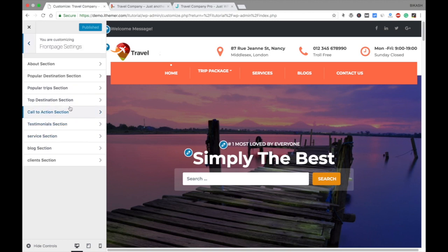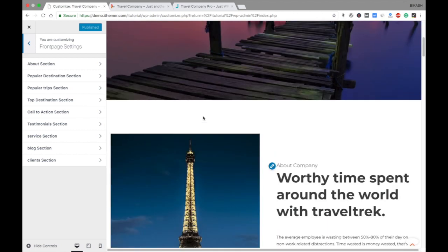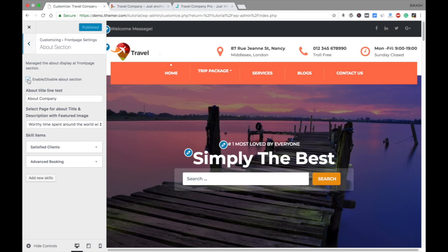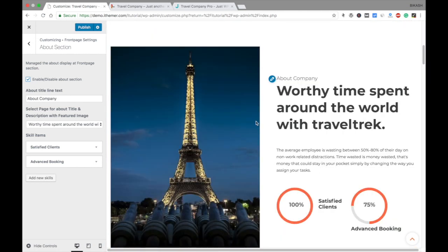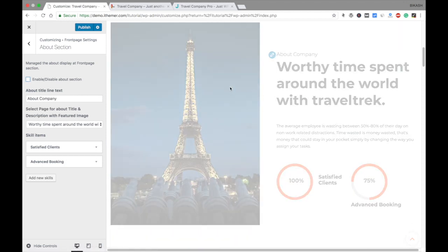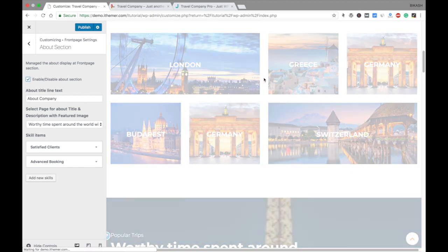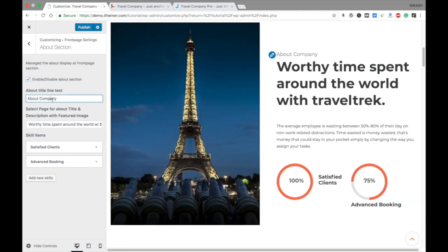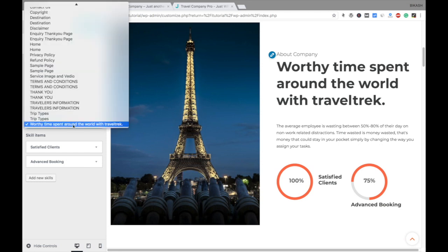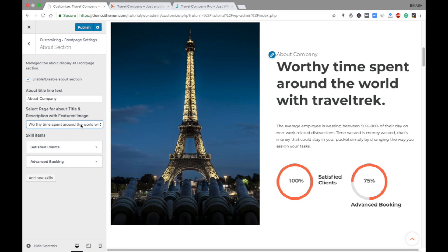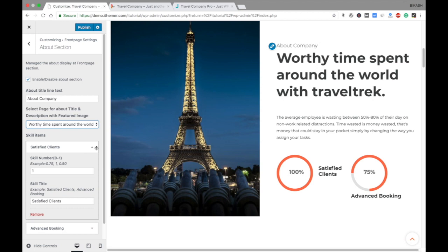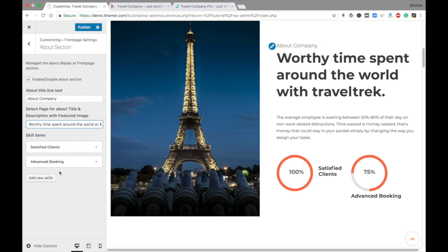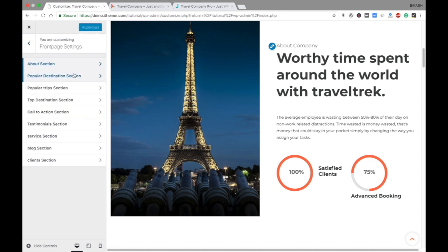The Front Page Settings are very important. The first front page setting is the About section — you can enable and disable it. If you uncheck it, it disappears; if you check it, it appears. You can write whatever you like about the company. The default setting includes a featured image alongside the description. In the Statistics area you can set satisfied client count and advanced booking numbers, and you can add more if you like.